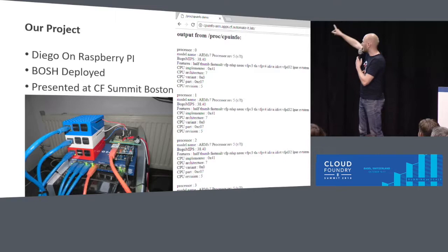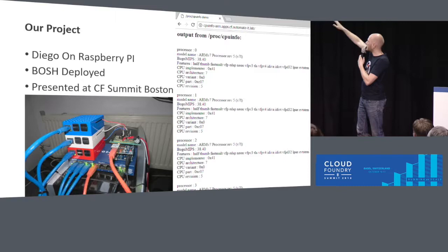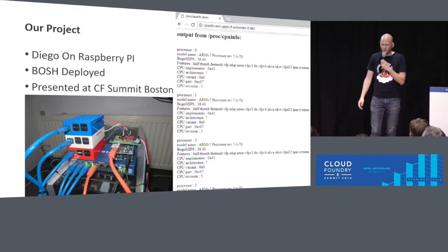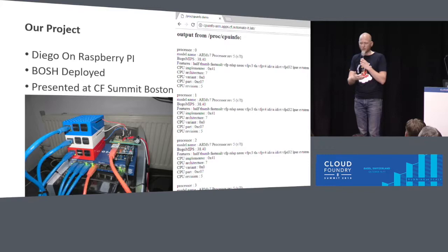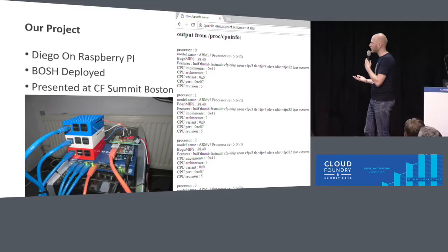And it actually worked. On the right-hand side, you'll see a screenshot of an application I wrote, a very simple app that just queries slash proc slash CPU info, and that just dumps it in an HTML on your screen. So it tells you it's running an ARM v7 processor. That's about all a Raspberry can run. Once the Cloud Foundry Diego system is up and running, and you push an app, you're basically out of RAM. So it's very cool, it's not very usable, but we learned a lot during this project.